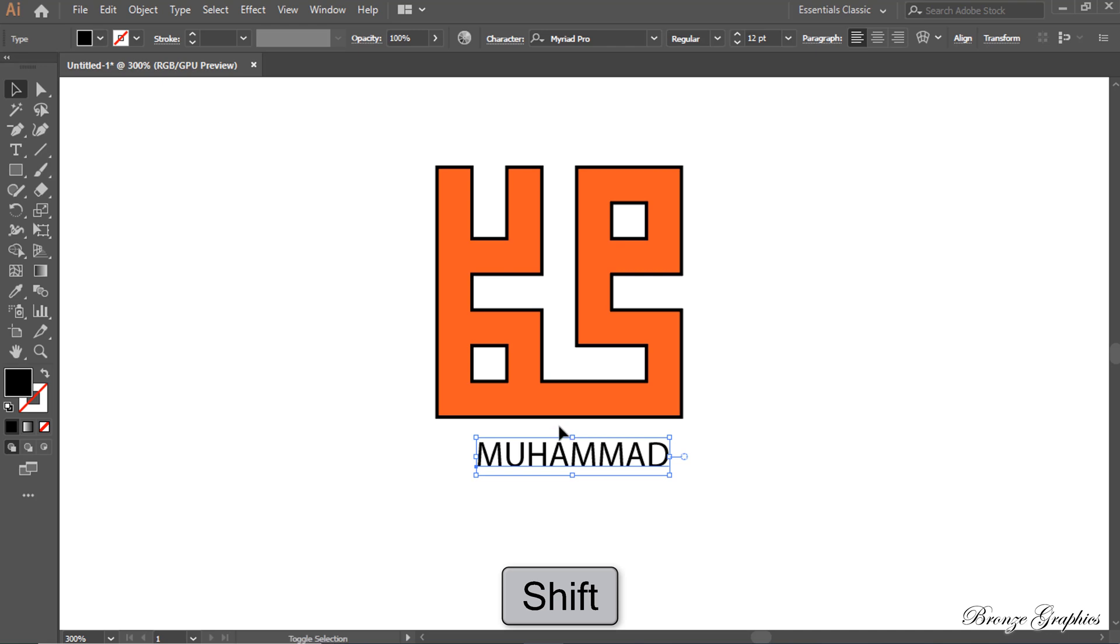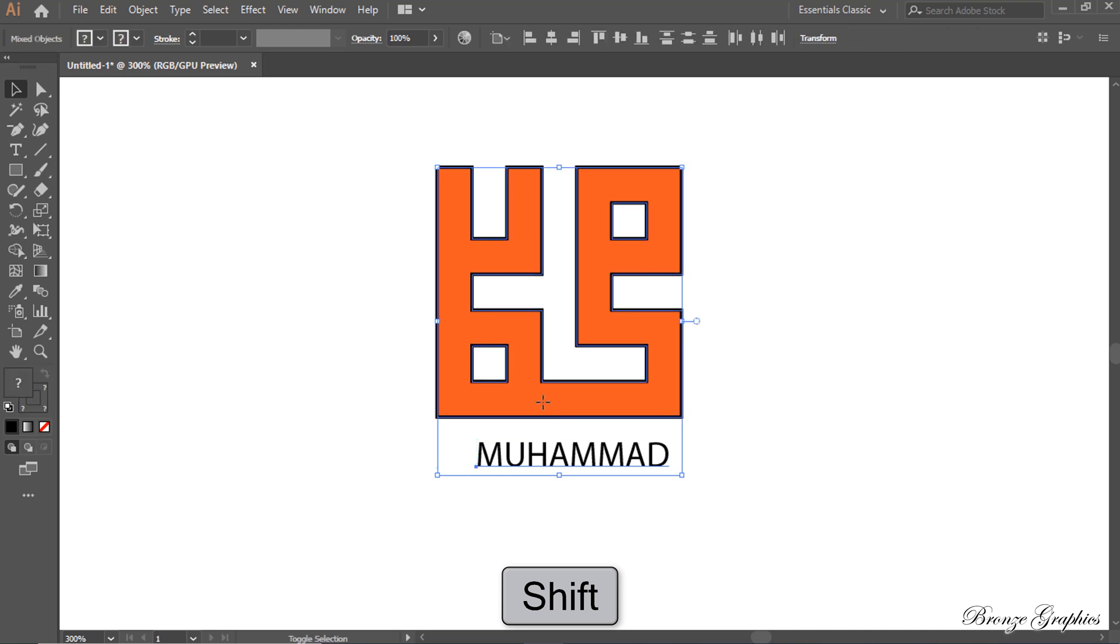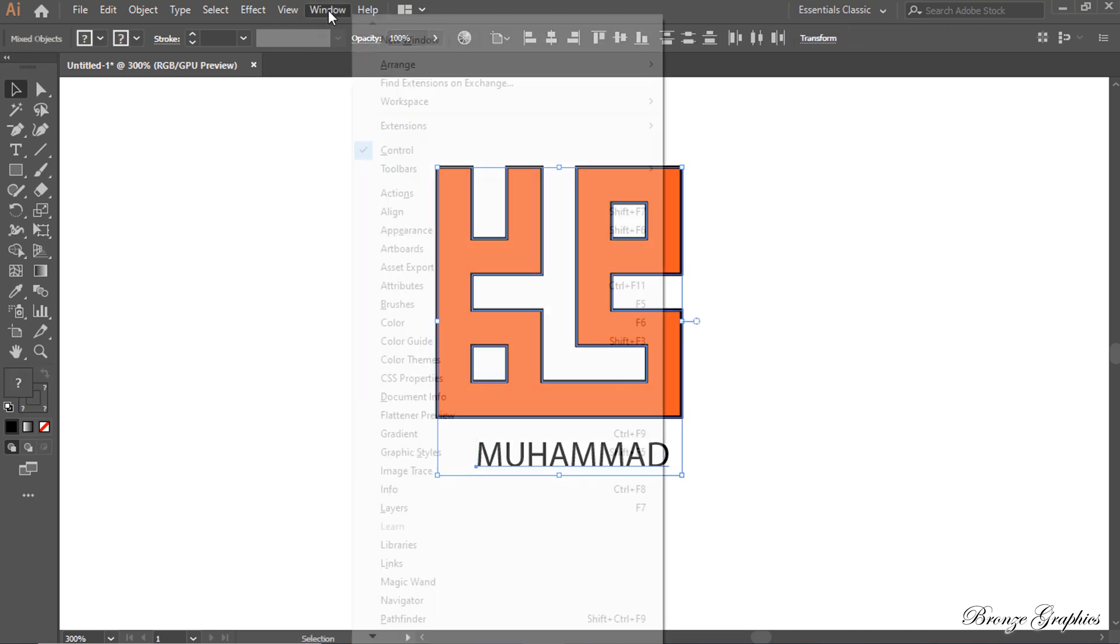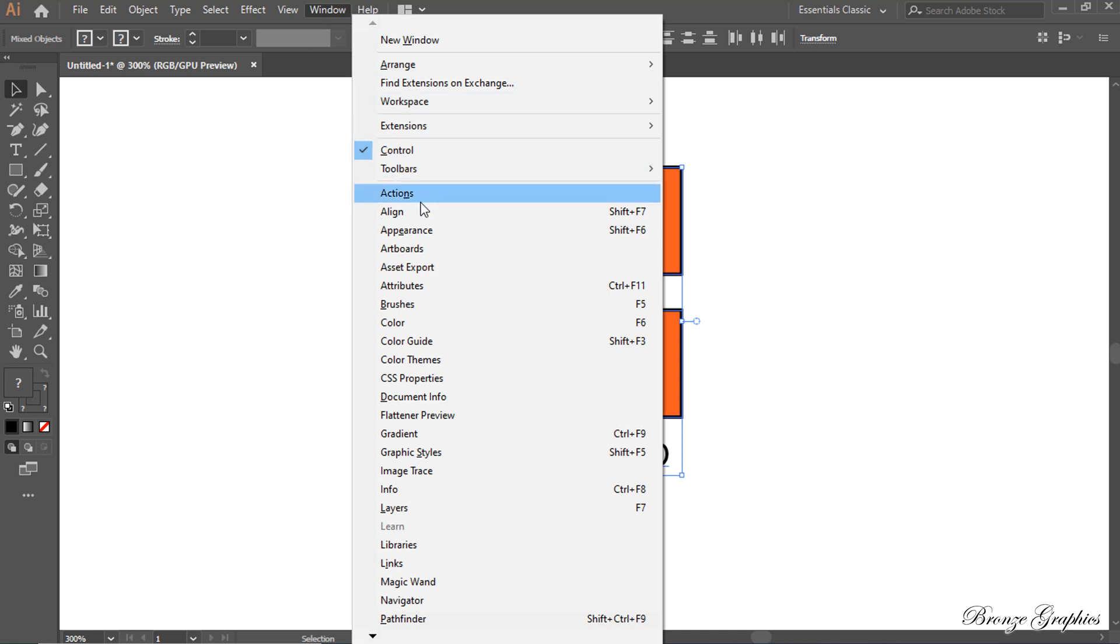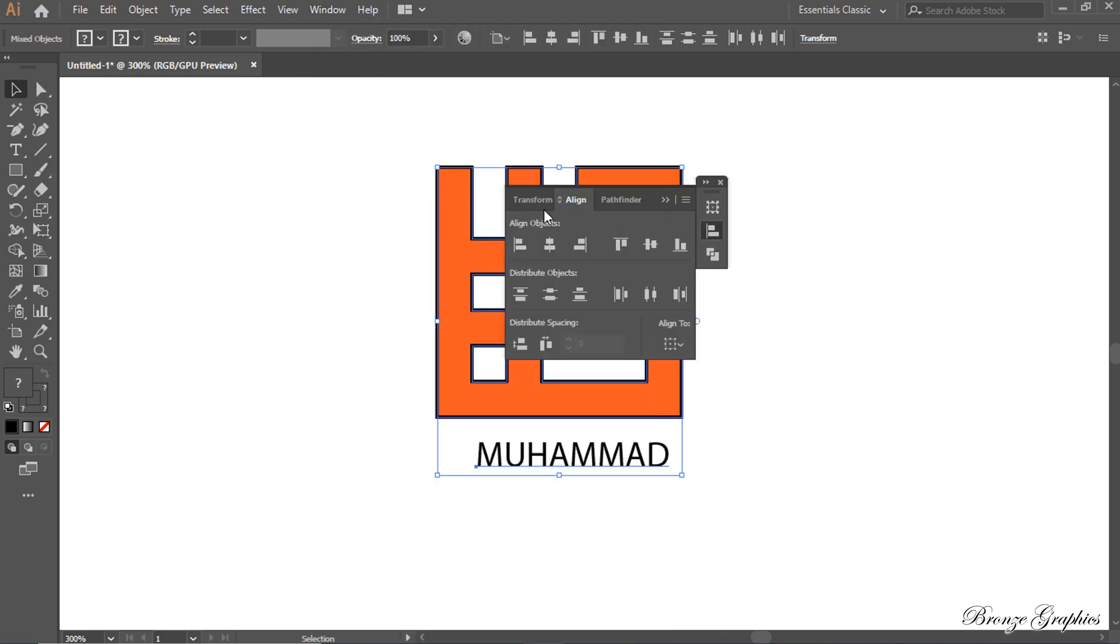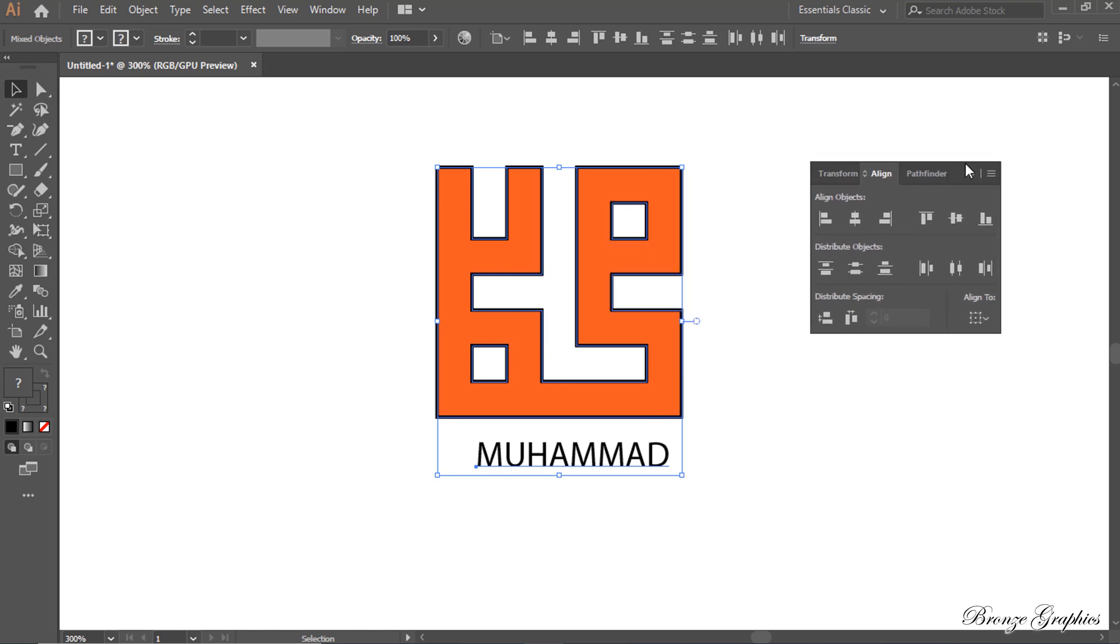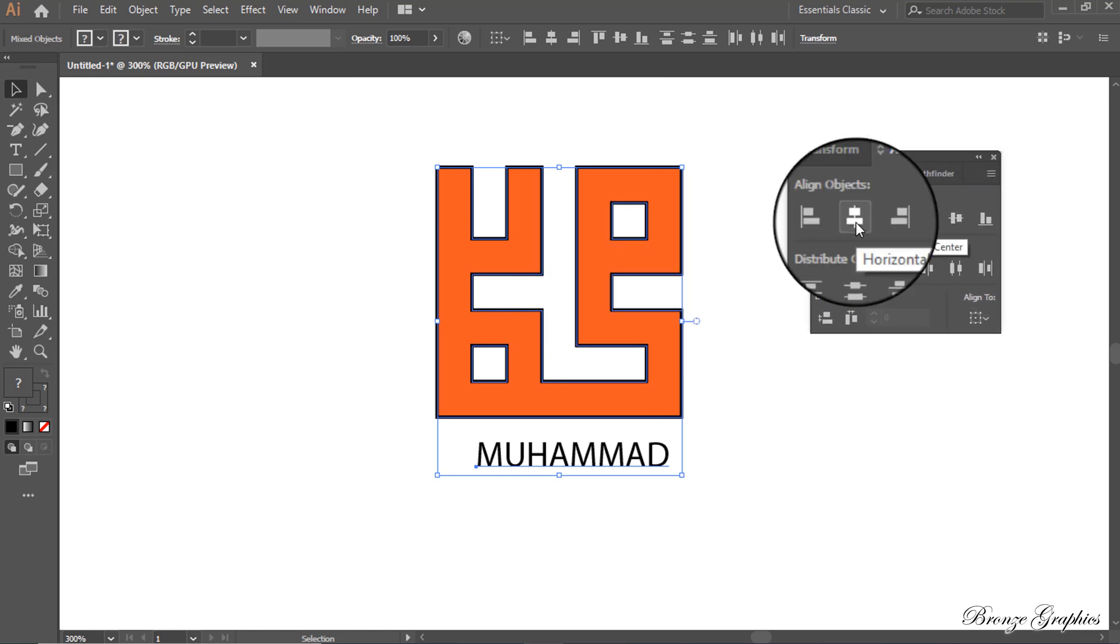Select by holding Shift. Window to Align, shortcut is Shift plus F7. Horizontal Align Center.